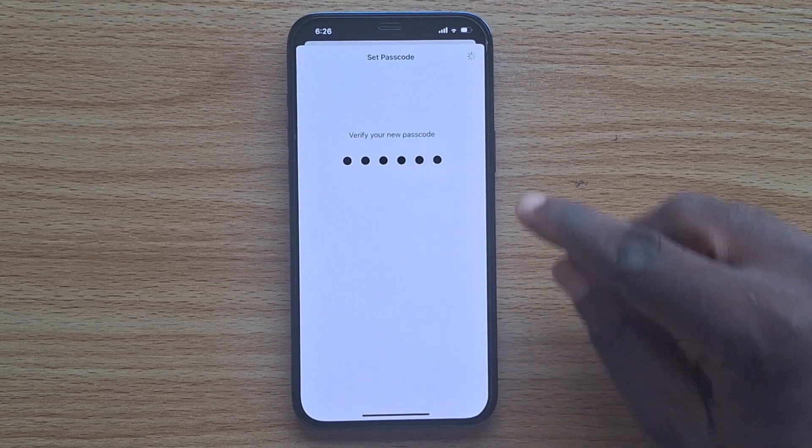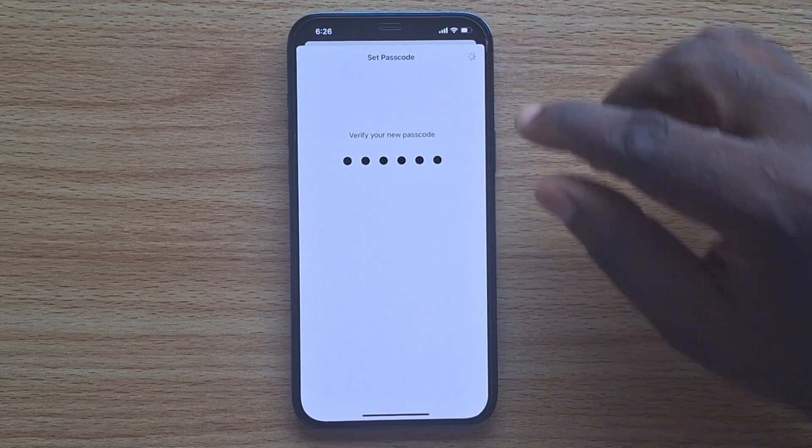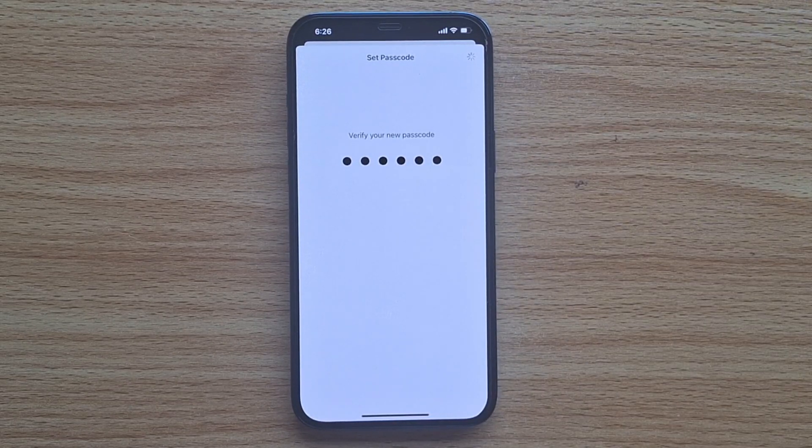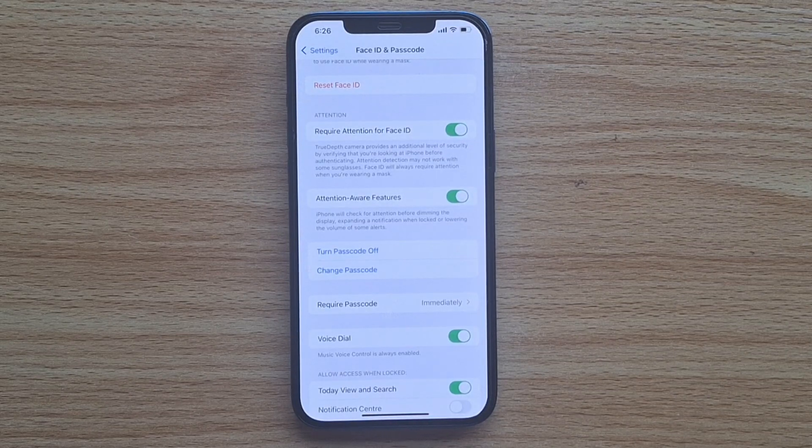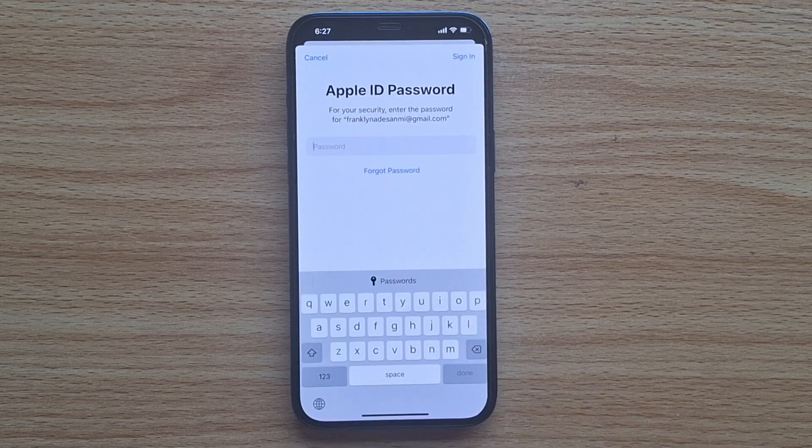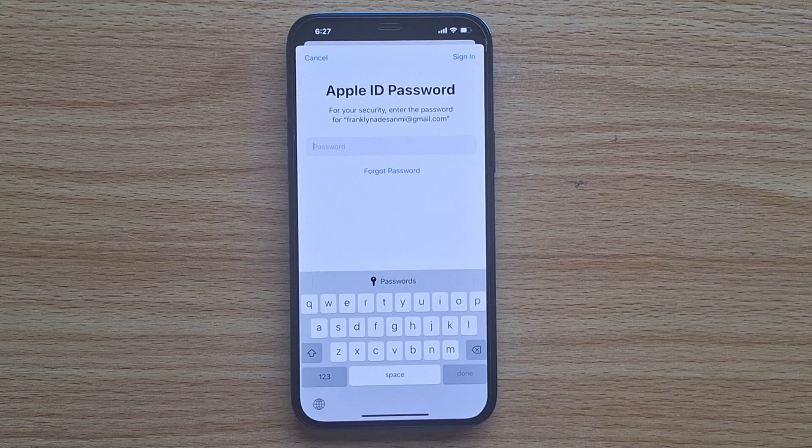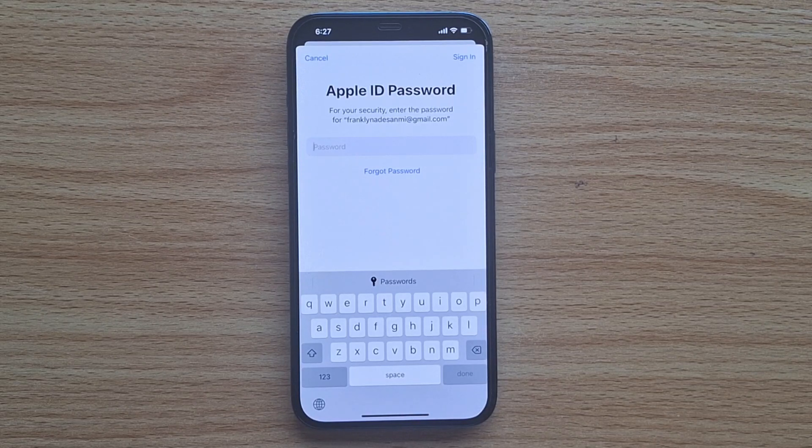Once it's connected to your iCloud account, your iPhone passcode will be set immediately, and you'll be prompted to sign into your Apple account for security reasons.